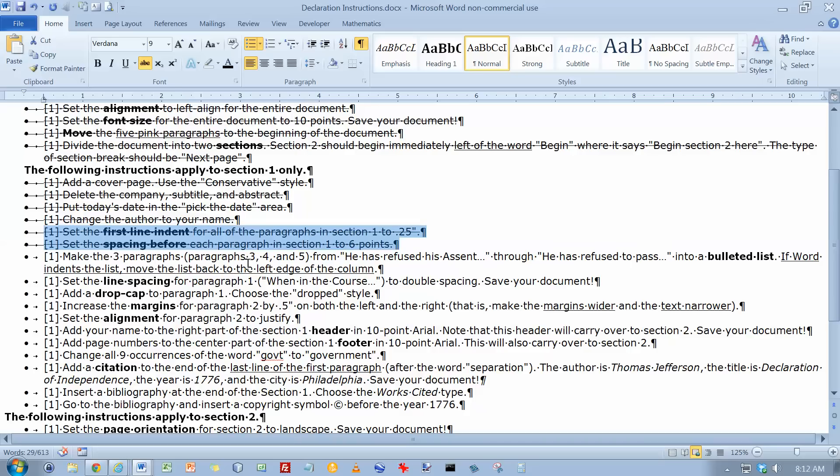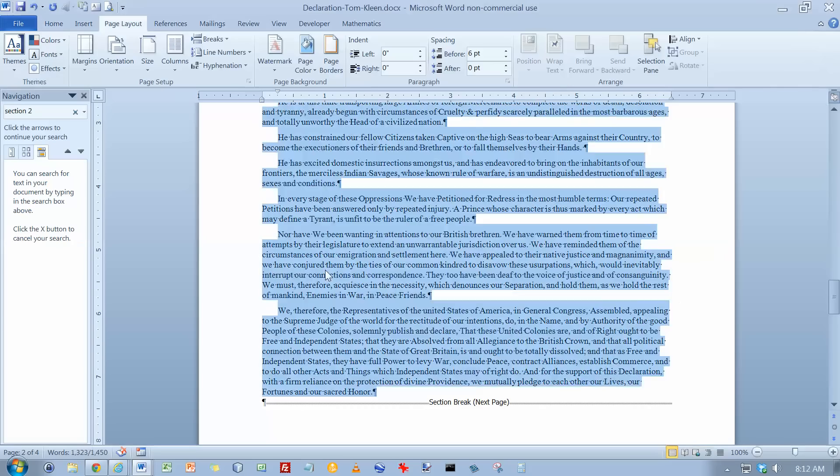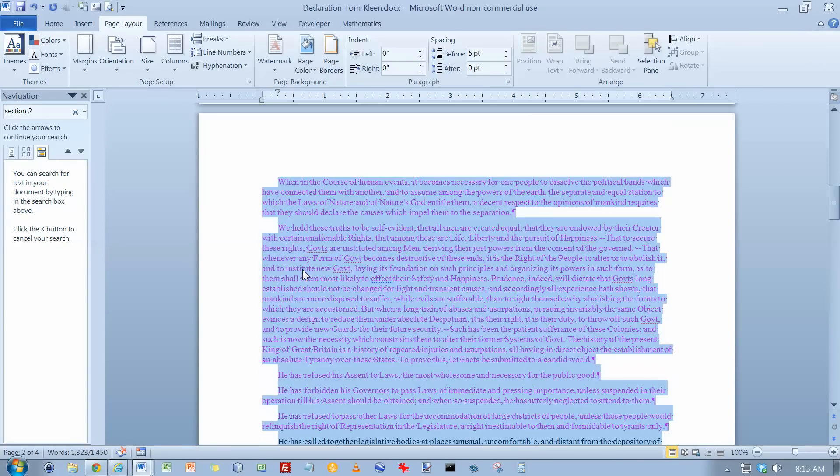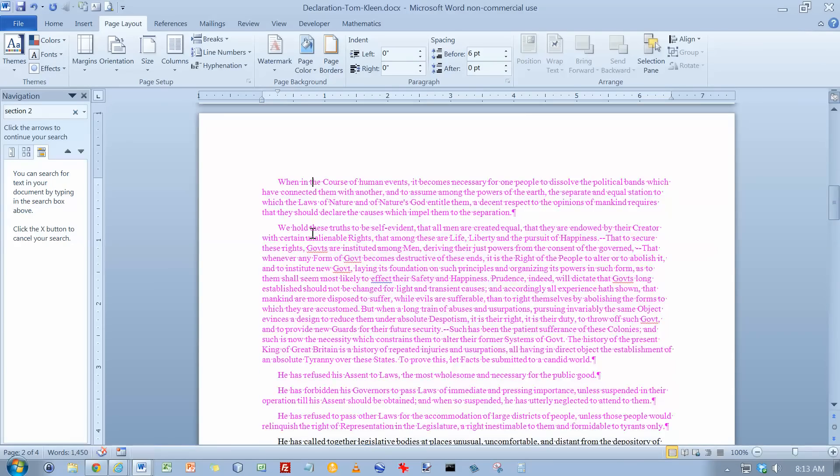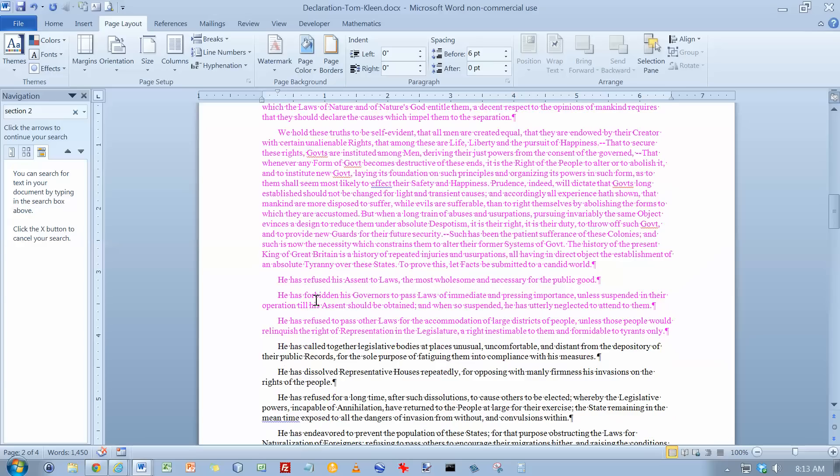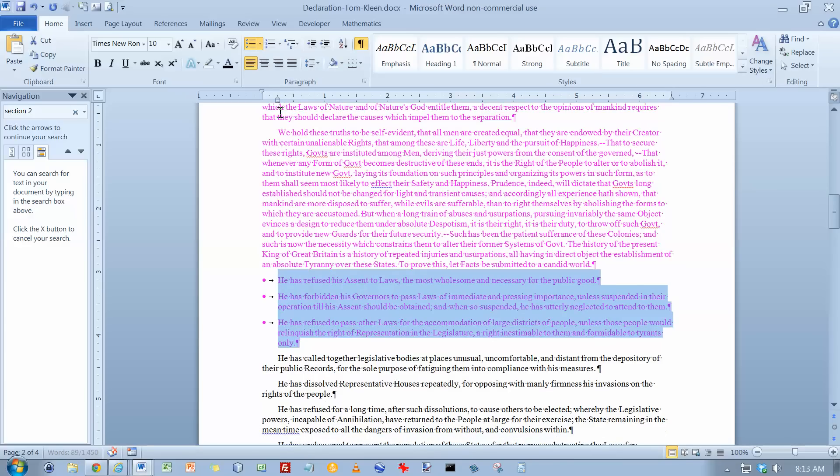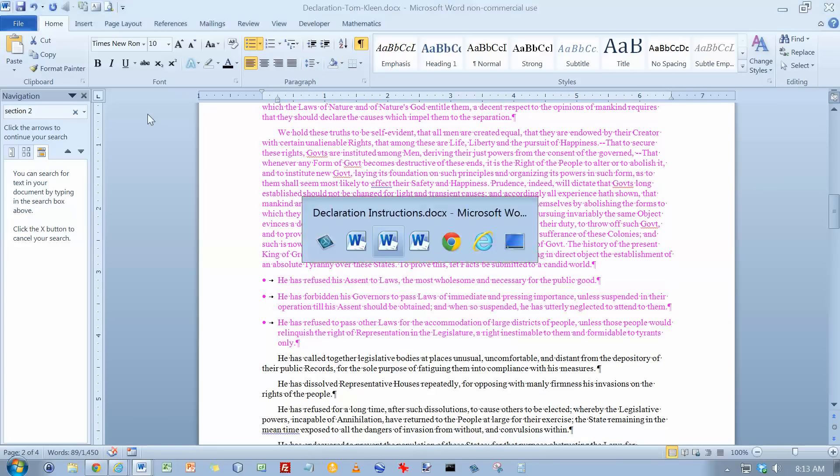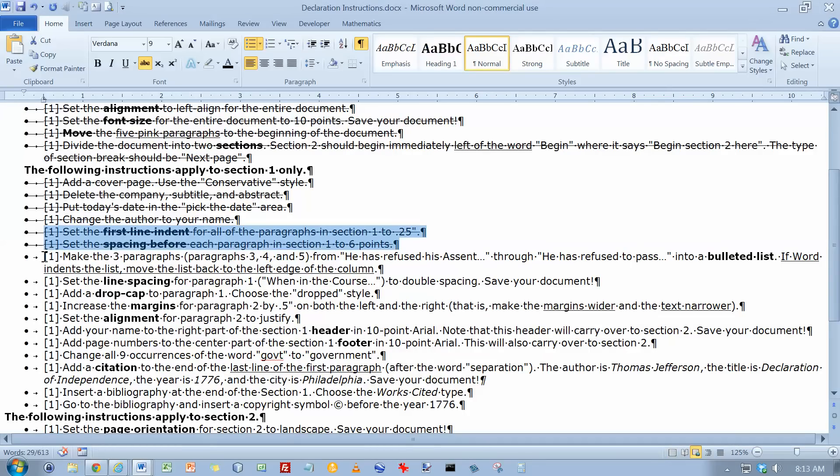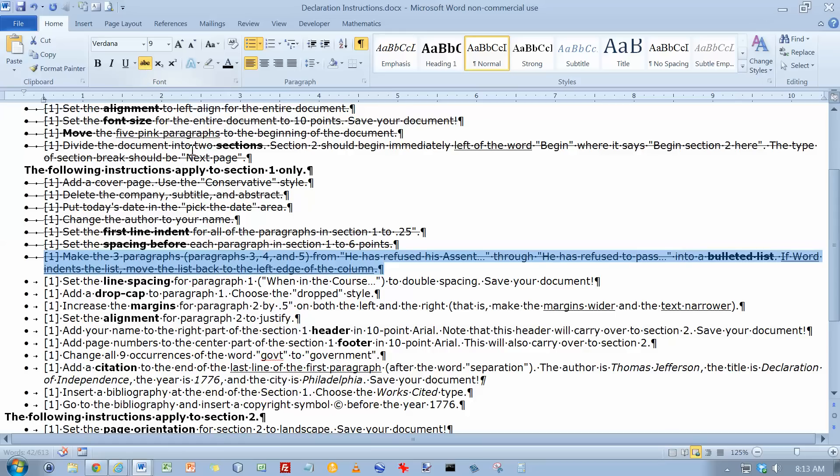Make the first three paragraphs... I'm sorry, not the first three. The third, fourth, and fifth paragraphs into a bulleted list. And if word indents it, move it back. So let's go up here. That would be in the pink area. Paragraph 1, paragraph 2, paragraphs 3, 4, and 5. Make them into a bulleted list. And word did move them in for me. So I'm going to just grab the basement of the house here and drag everything back. And that takes care of this one. Cross that out.